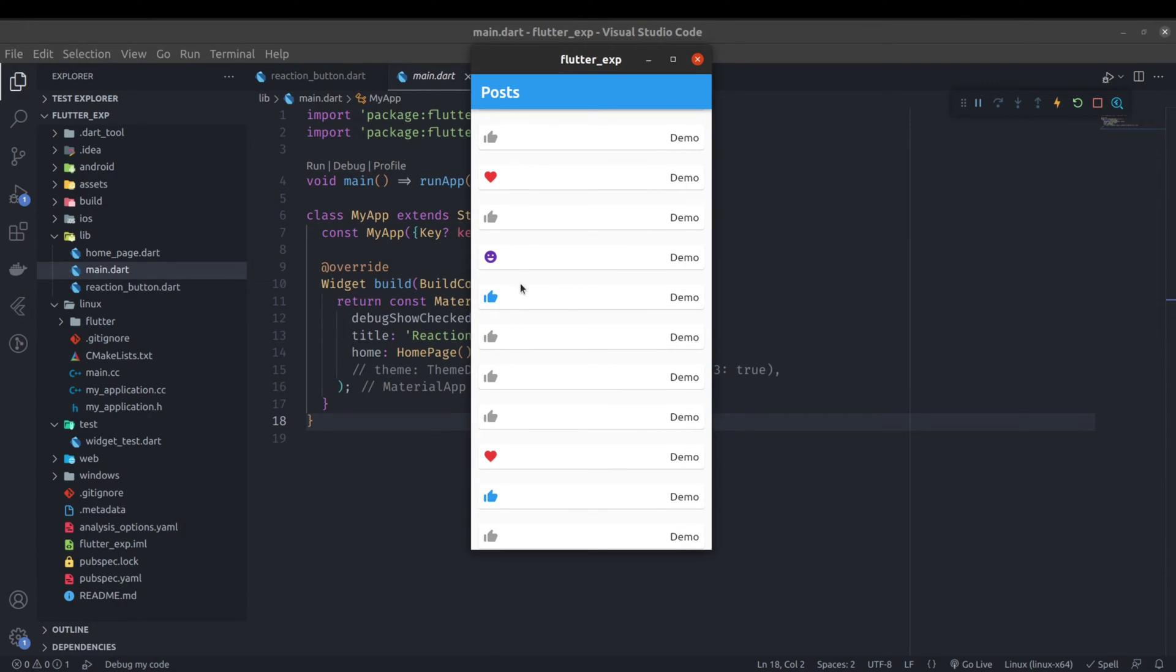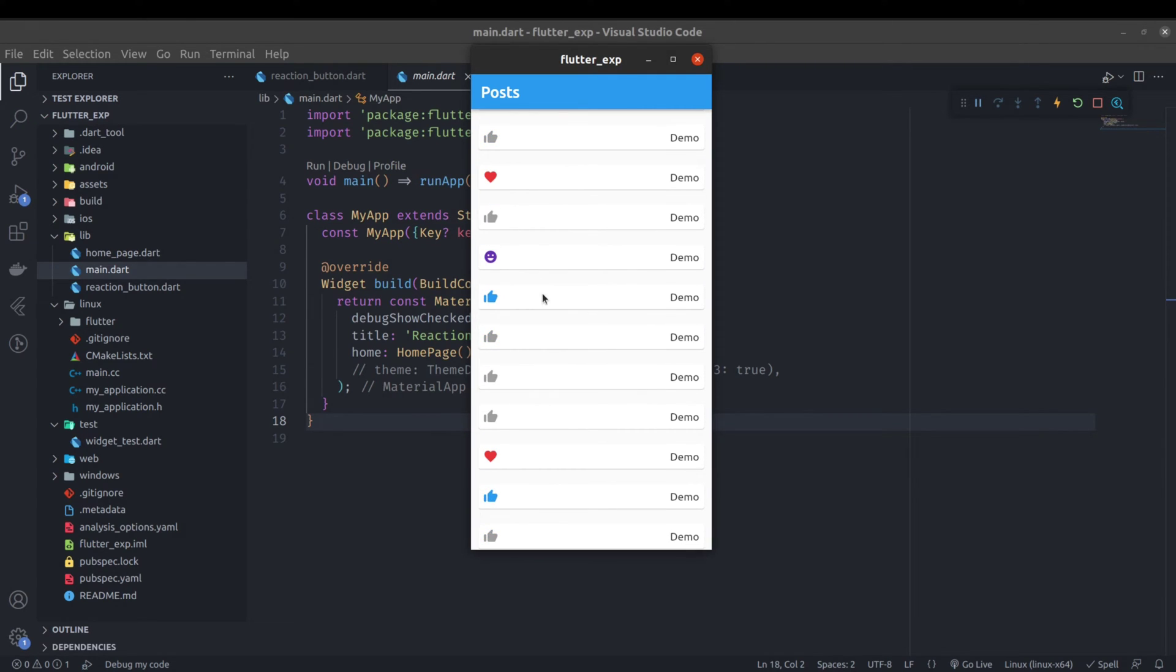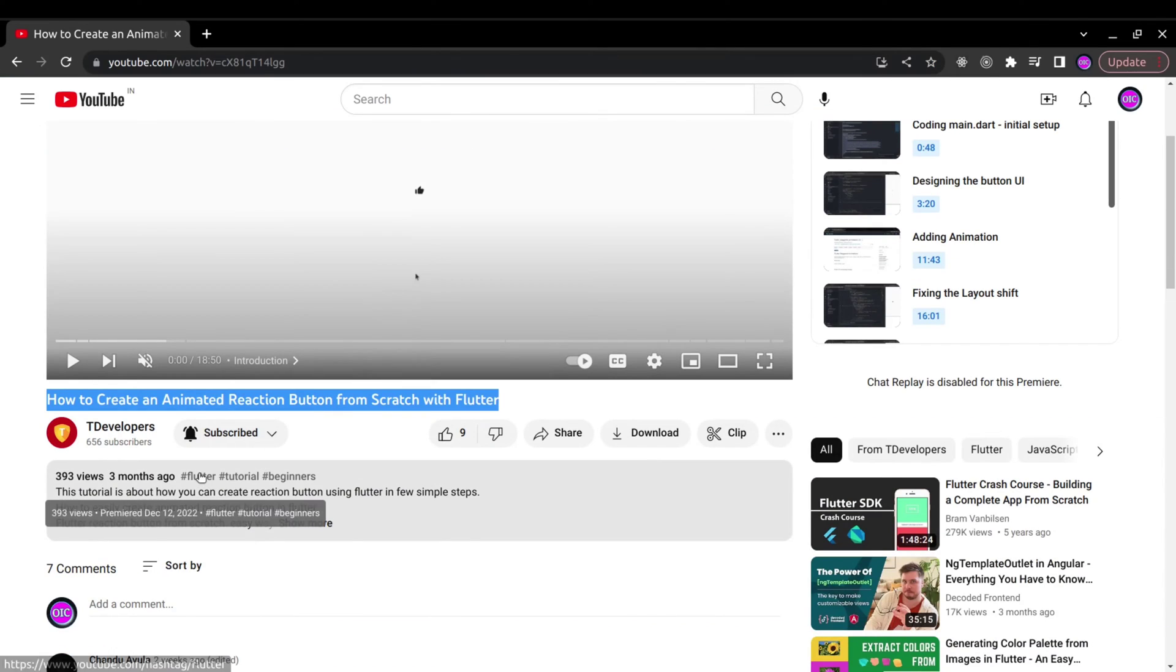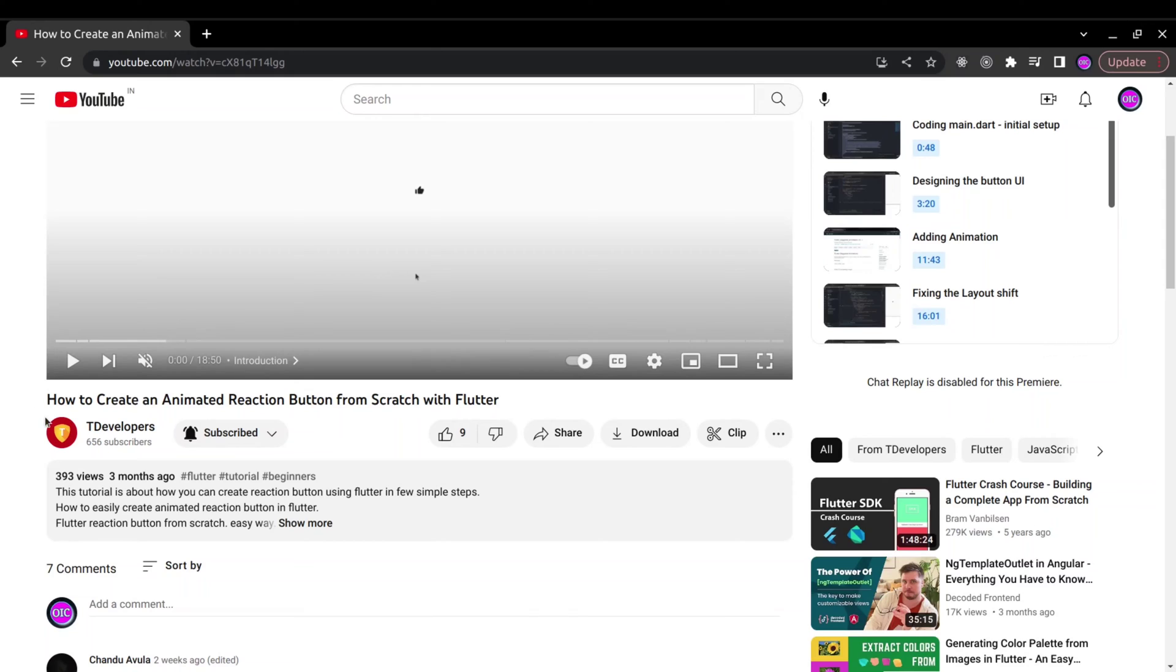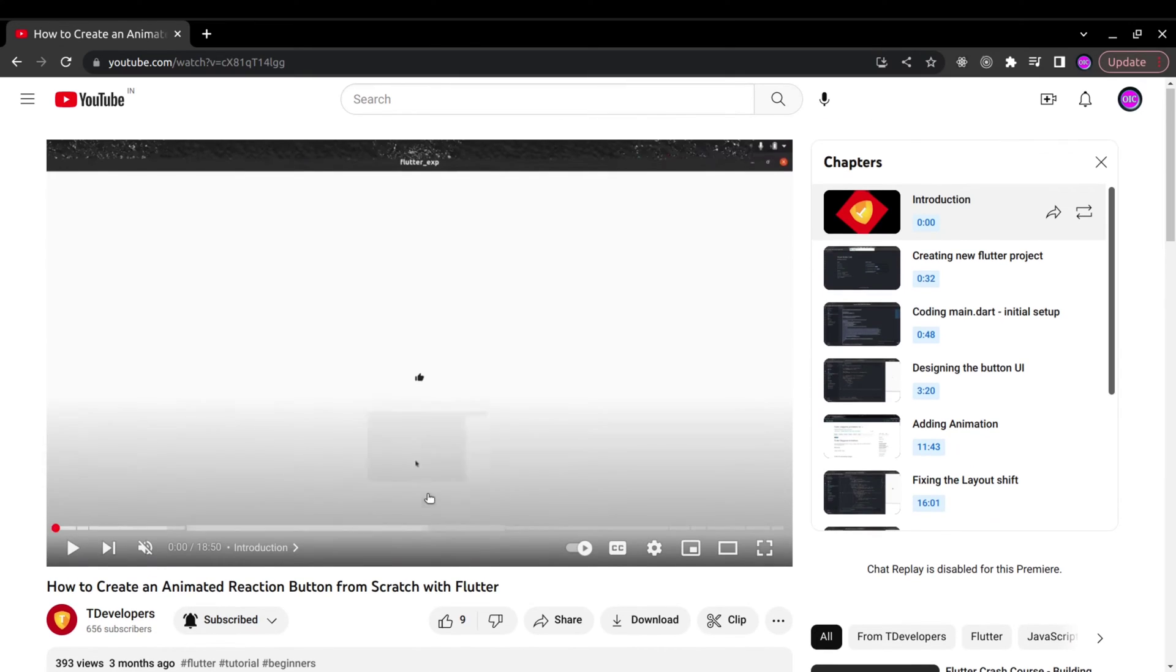Welcome back developers. In this video we are going to create a reusable reaction button in Flutter and this is the next part of this video where I created an animated reaction button from scratch with Flutter, but the only problem here was that it was not reusable.